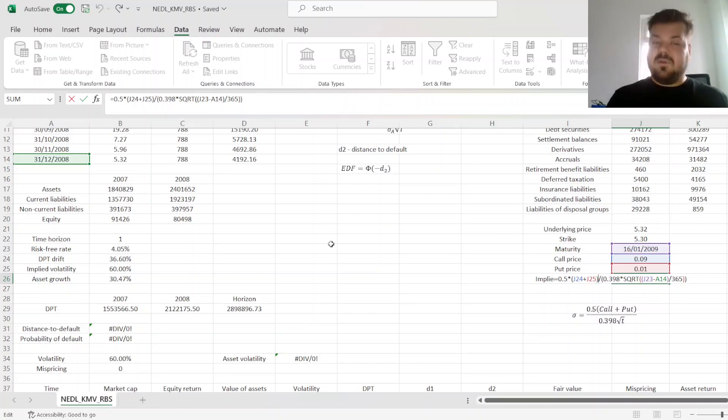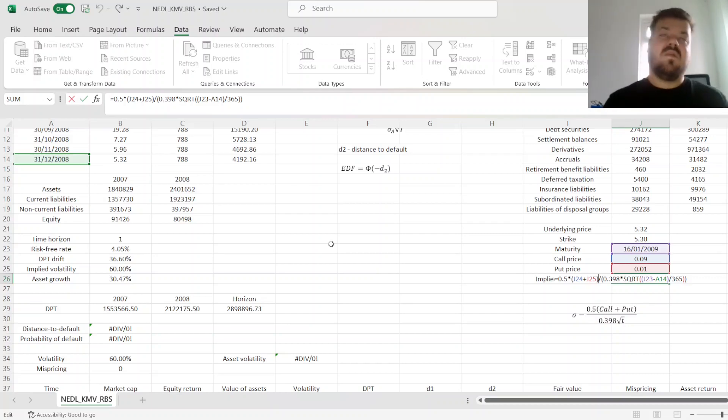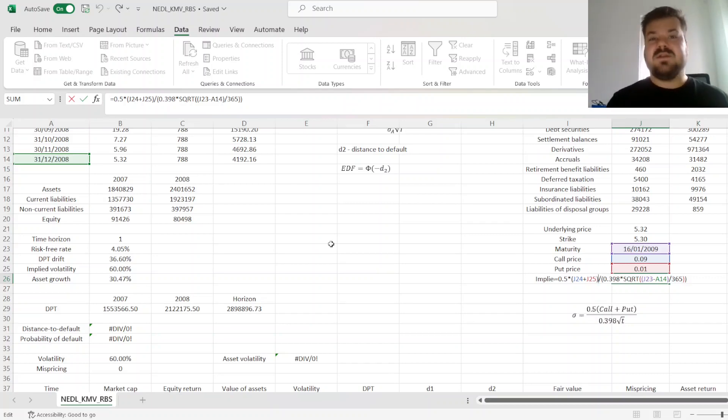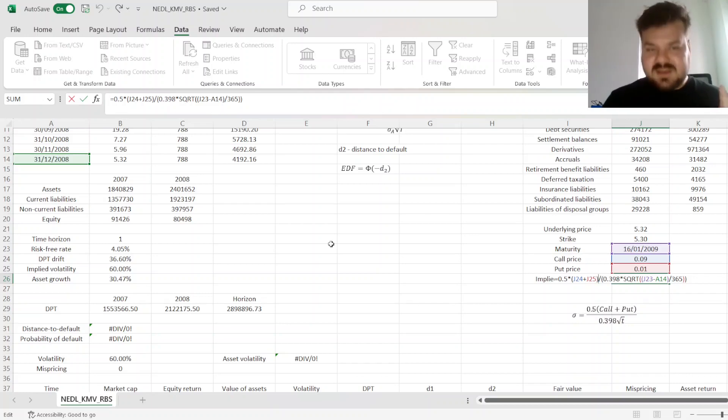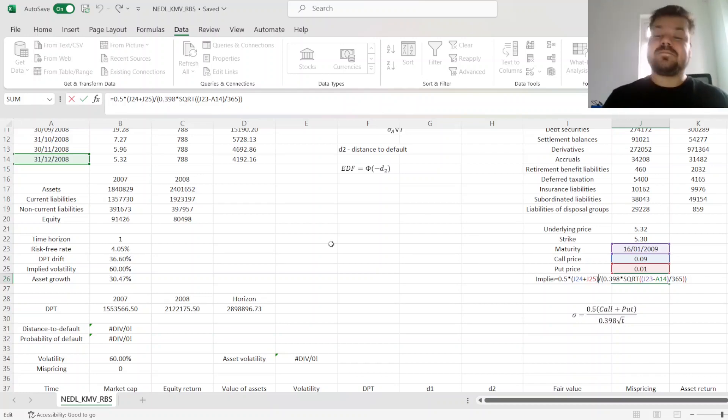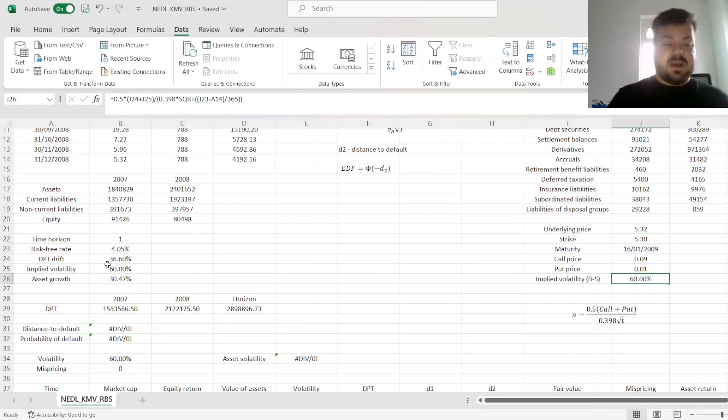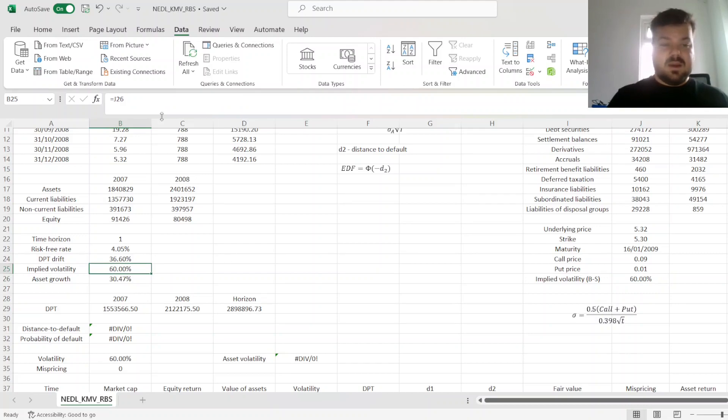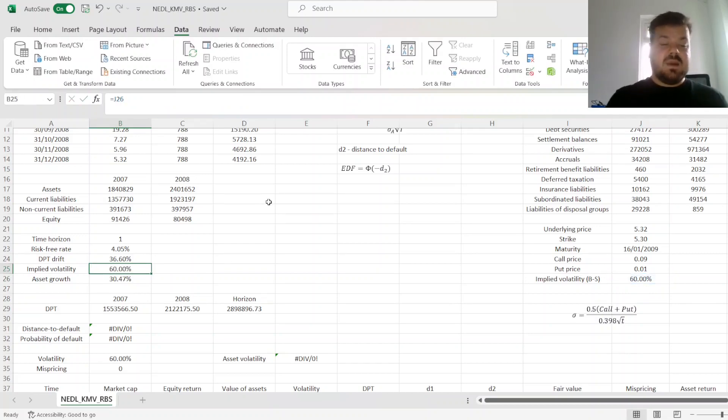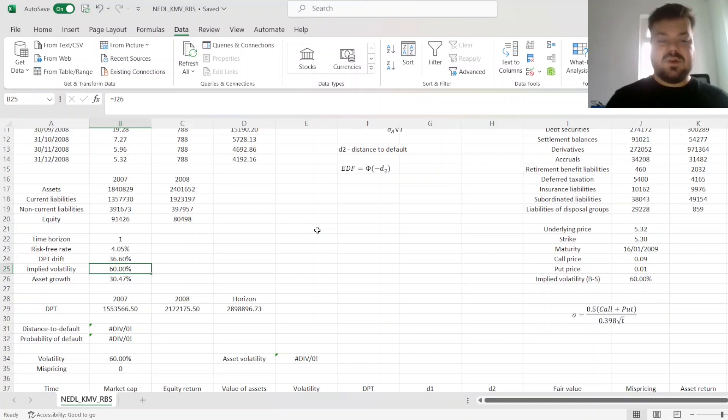And if you are interested in this particular implied volatility proxy, or calculations of implied volatility using various numerical procedures, please check these videos out. But we just plug in our implied volatility figure here, which is 60%, and we can now proceed to the implementation of the KMV model itself.